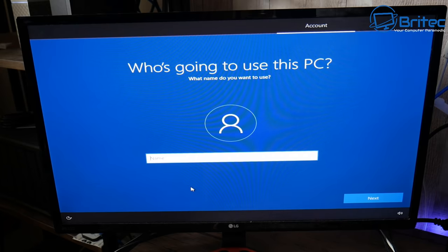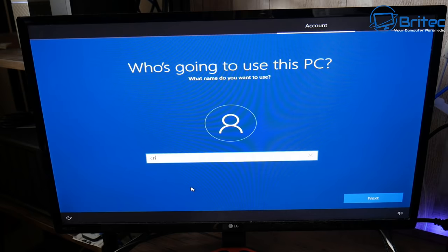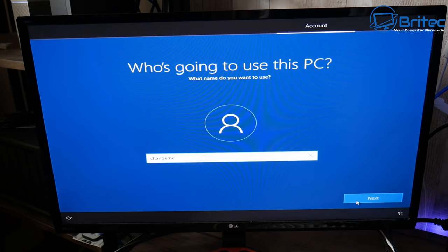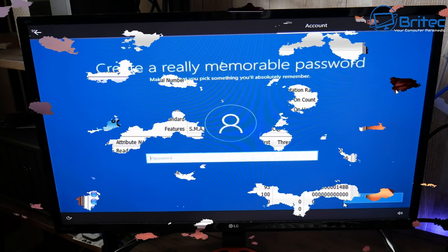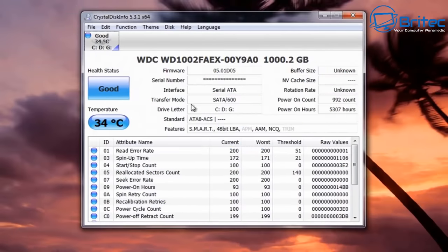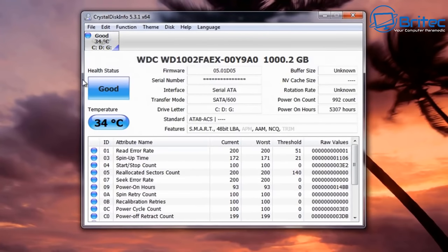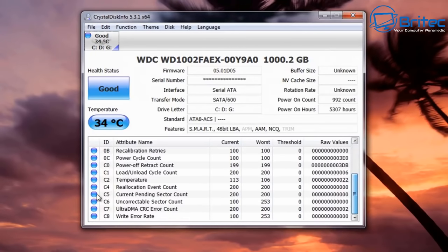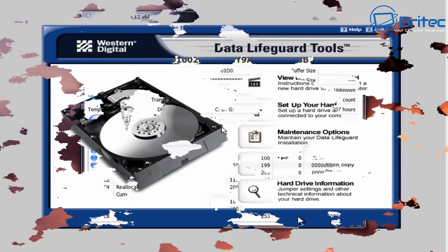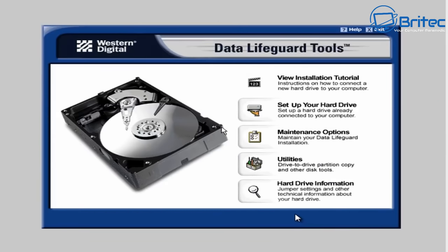If you're still having issues after reinstalling Windows, it's time to check whether the drive is bad. You can use software to test it, or put the drive into an external caddy to test it externally. Crystal Disk Info tells you whether the S.M.A.R.T. status on the drive is good — you can see good health and good temperatures here.